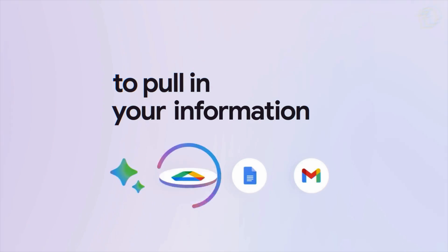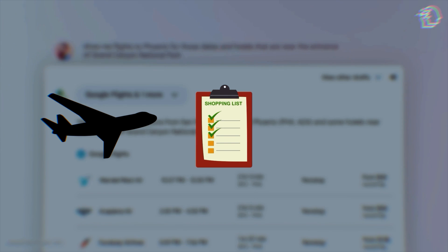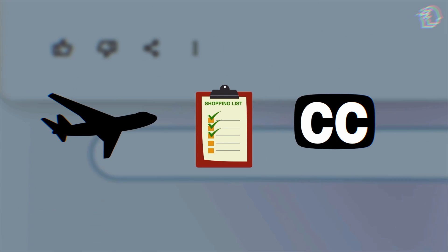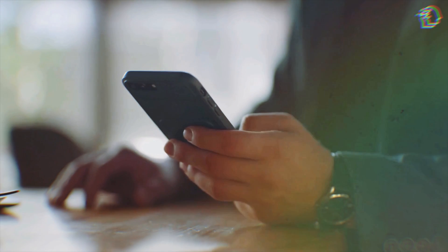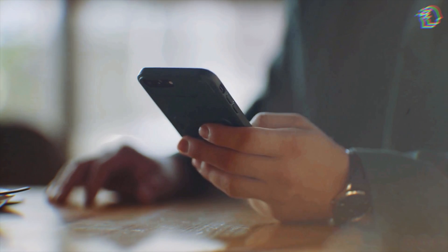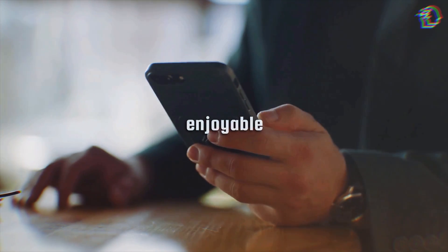The excitement doesn't stop there. Google has big plans for this new assistant. It's not just about managing your inbox. It's about planning trips, creating shopping lists, and even helping you craft those perfect social media captions. It's all about making your daily life easier and more enjoyable.